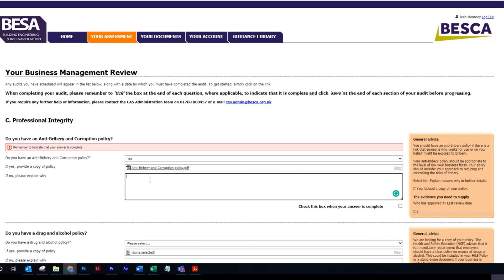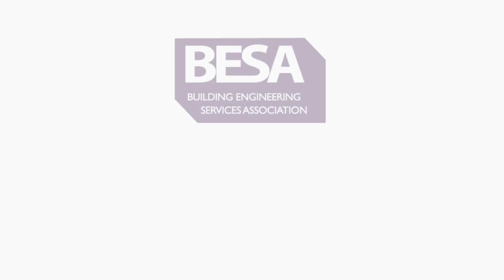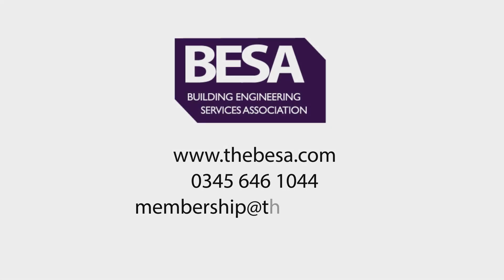If you do not have one of these documents, please explain why in this box here. Once you've completed this question, tick this box to confirm. Now you can move on to the next question. Thank you.